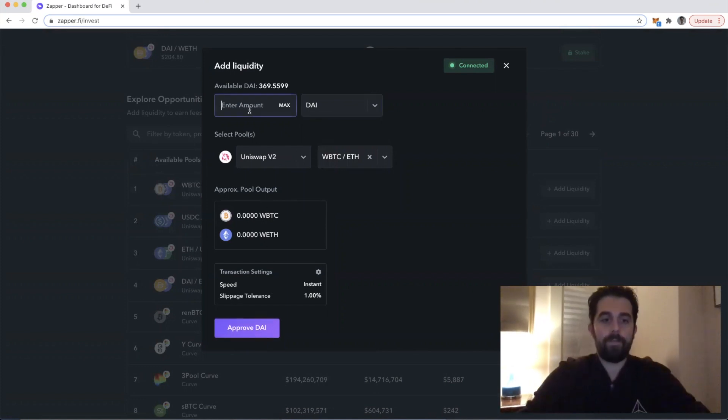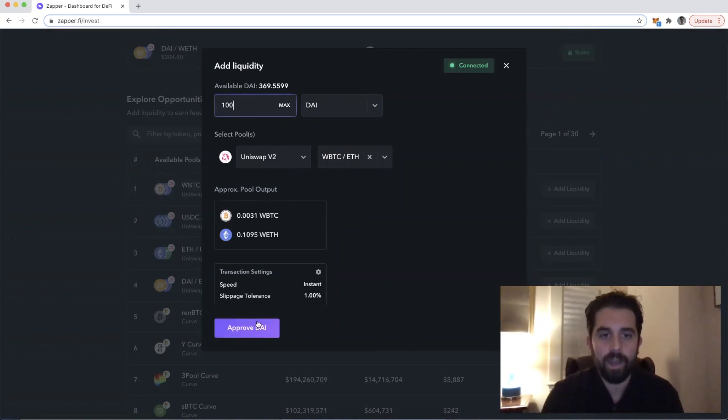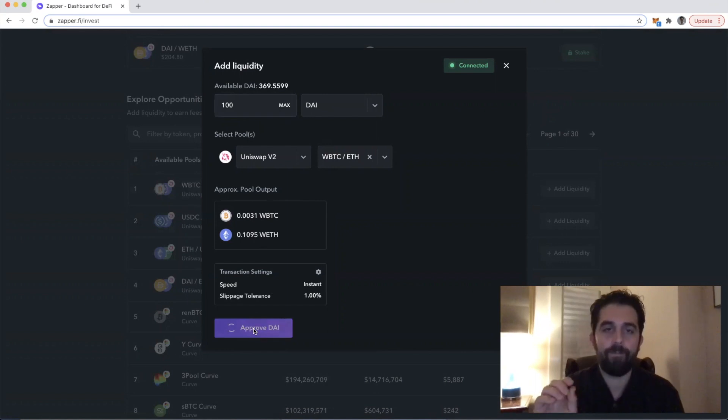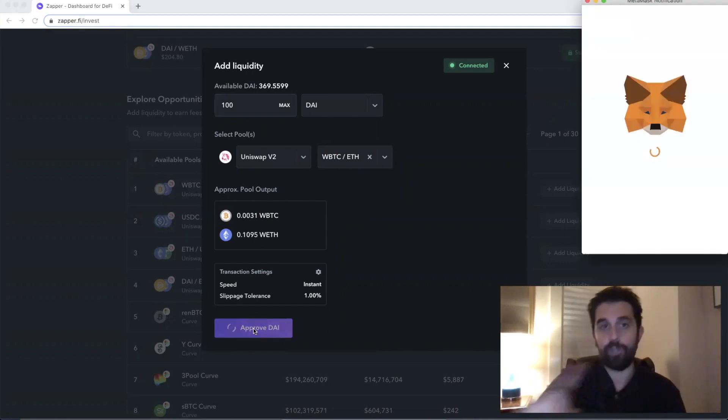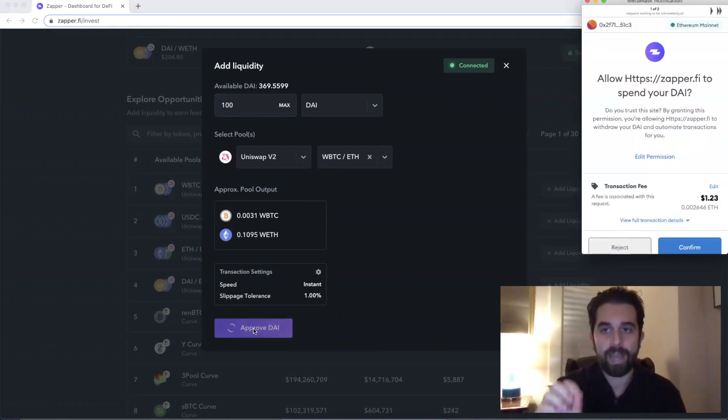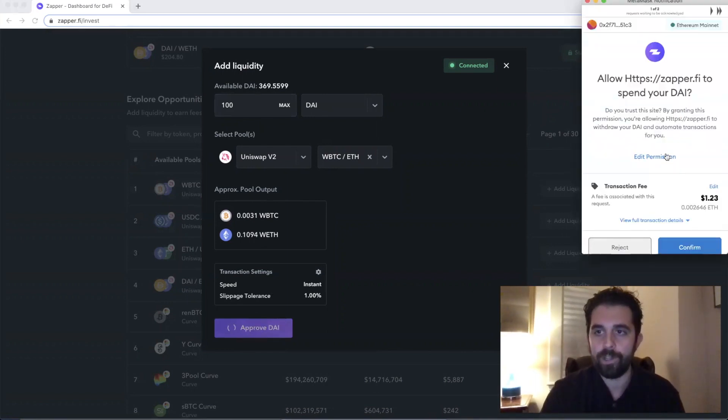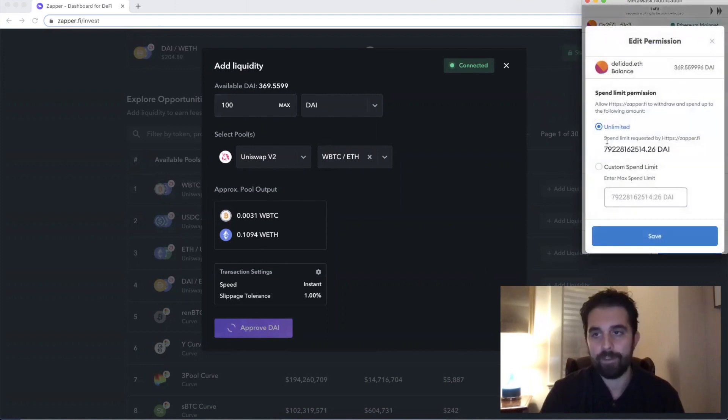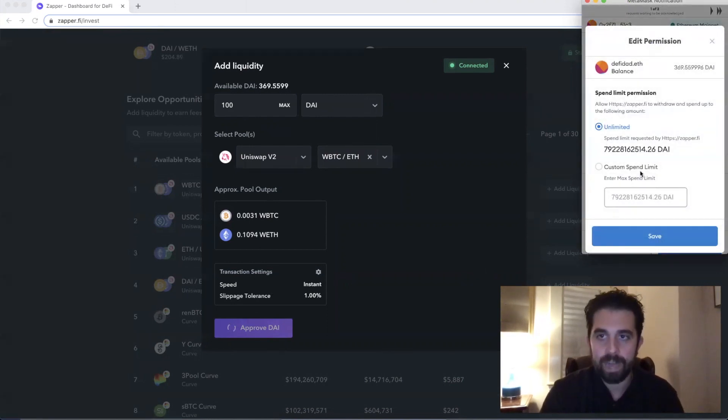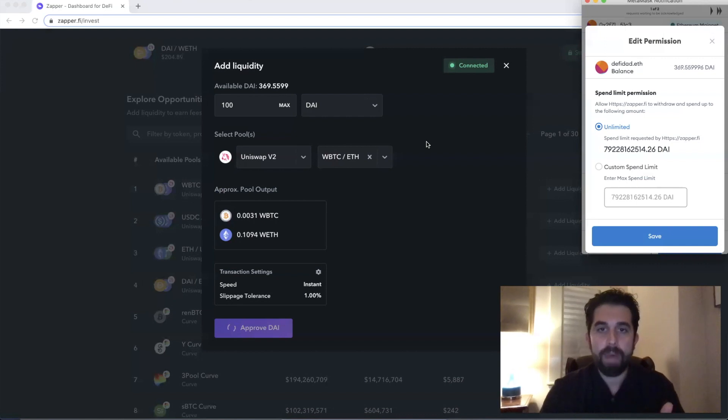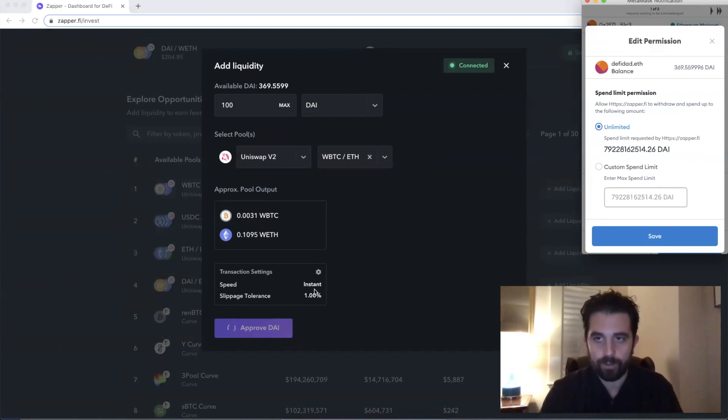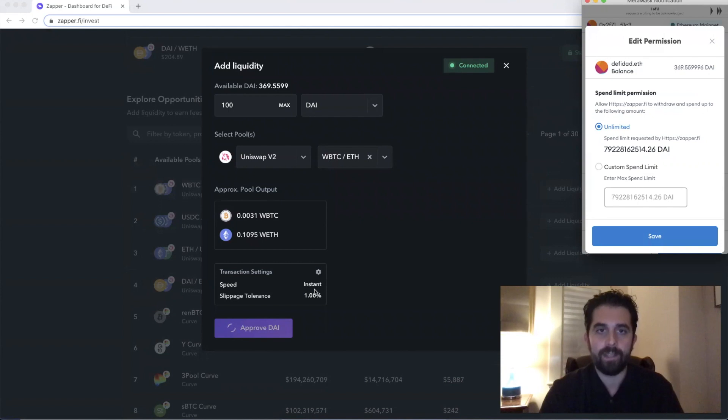So if I put in 100 DAI here, the first of two steps to actually zap this requires that I give permission to spend either, in this case, an unlimited amount of DAI, which would mean that if I came back to this zap in the future, I wouldn't have to go through this step and spend some Ether on a transaction.